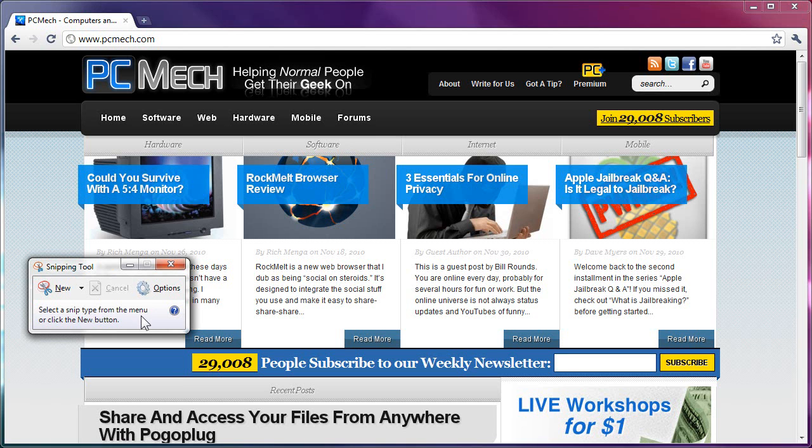The Snipping Tool in Windows 7, which I also believe is in Windows Vista, I'm not sure about that. If it is, go ahead and leave a comment whether it's in Vista or not.